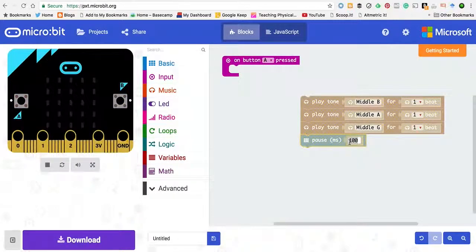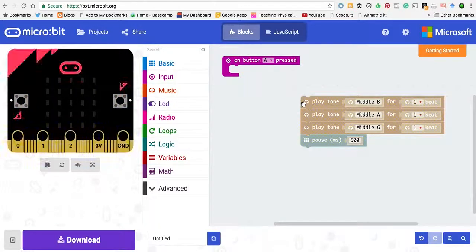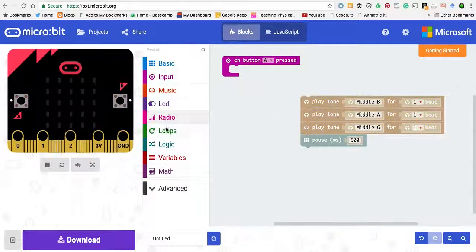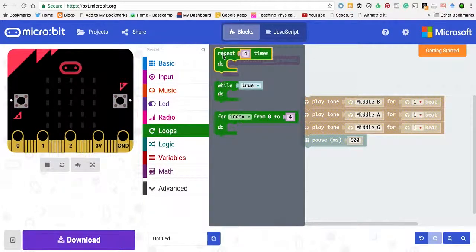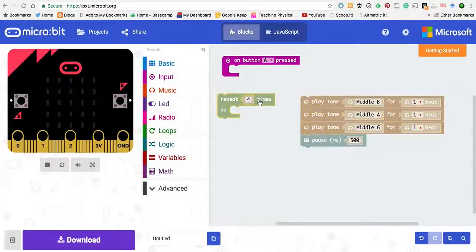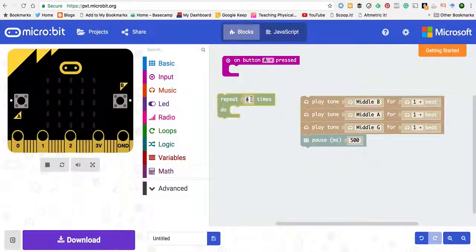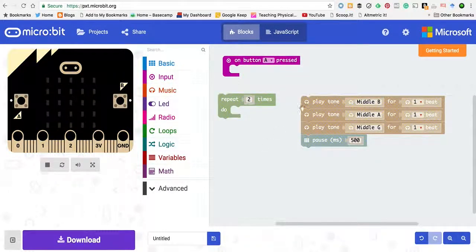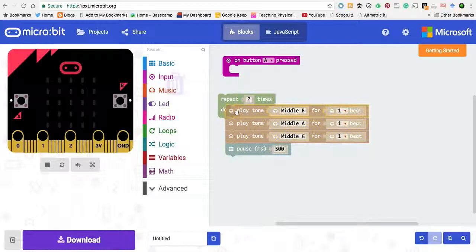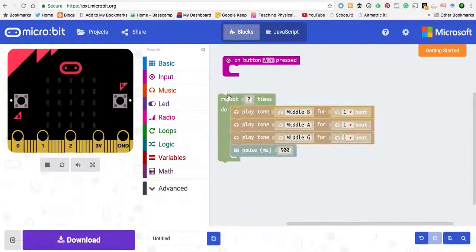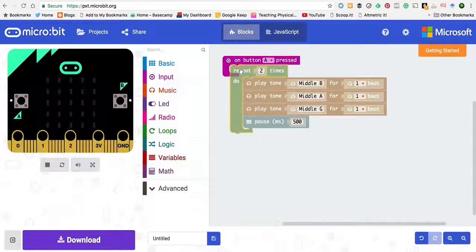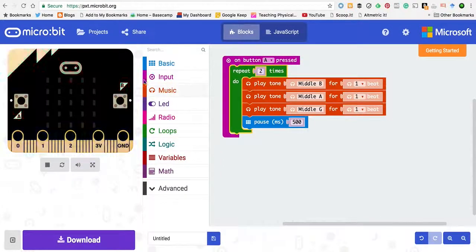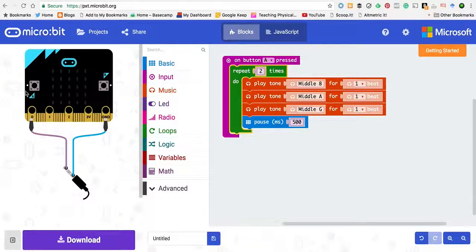I'm going to choose second. We're going to repeat that twice, so repeat two times. So here's our first part.